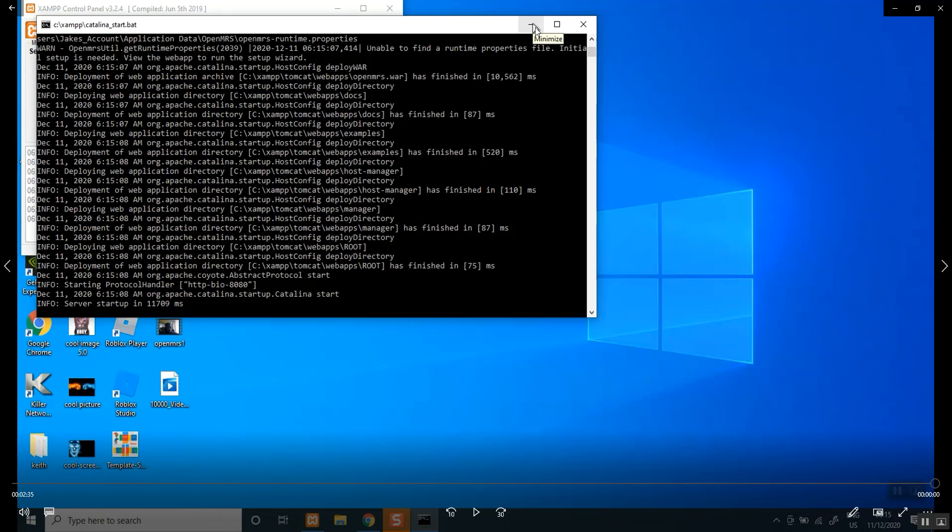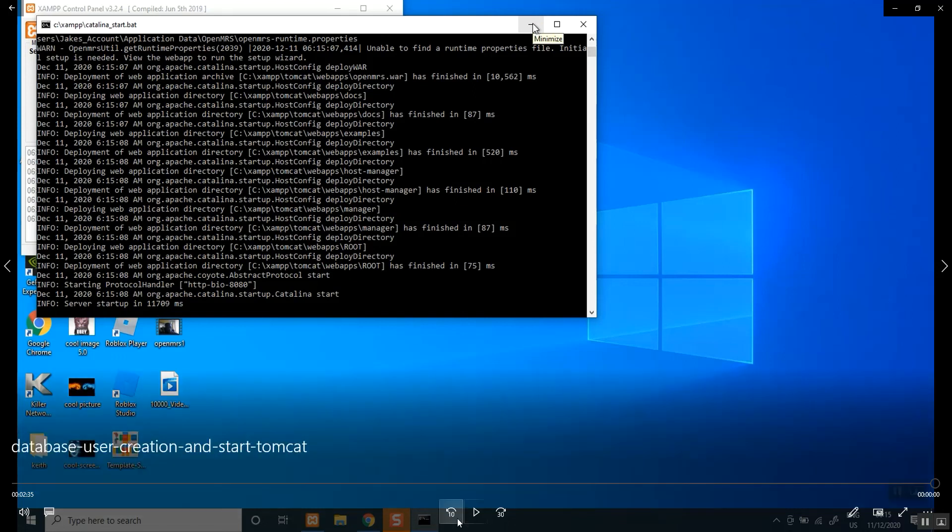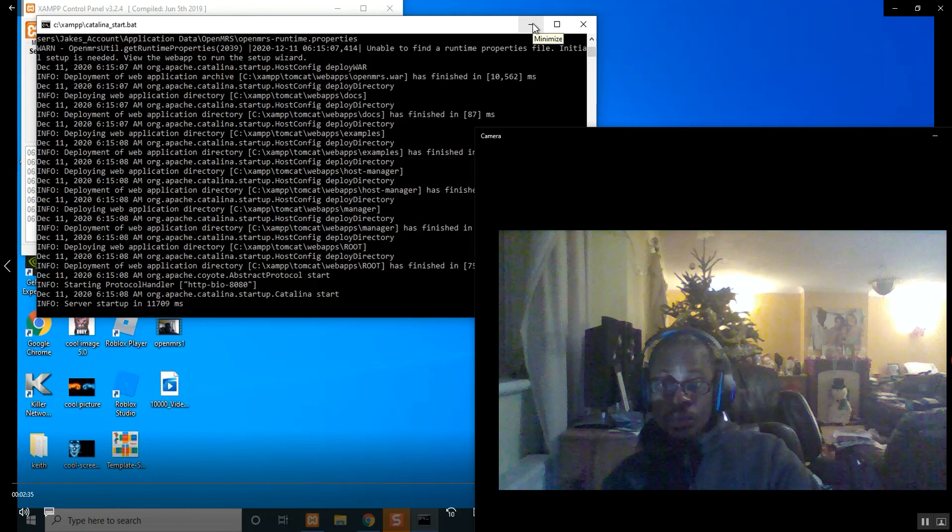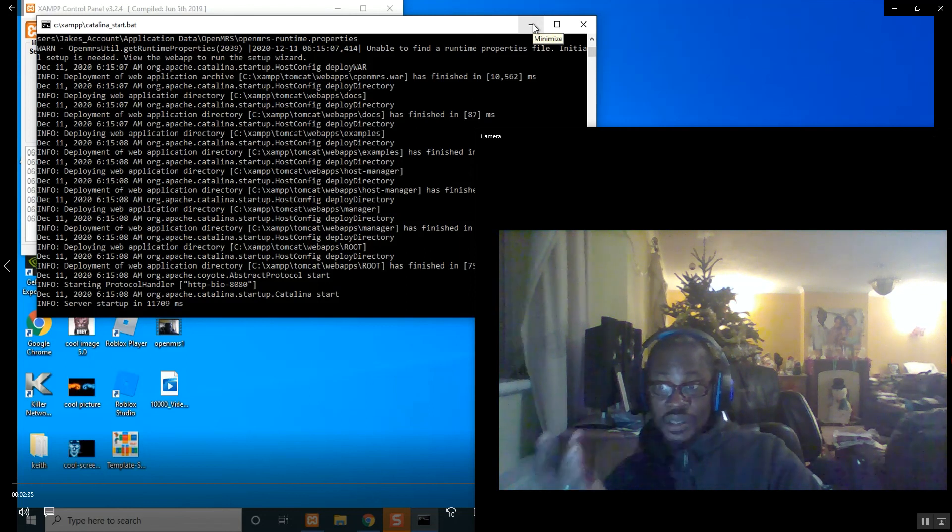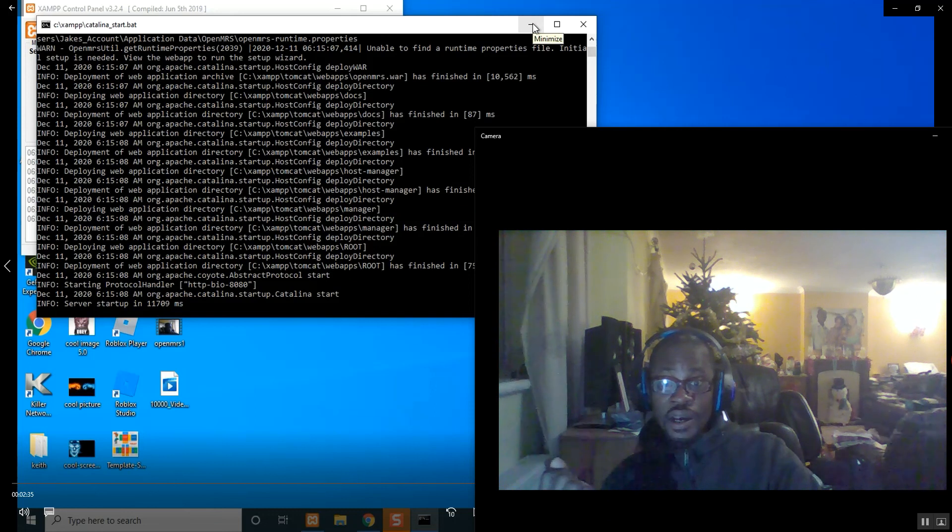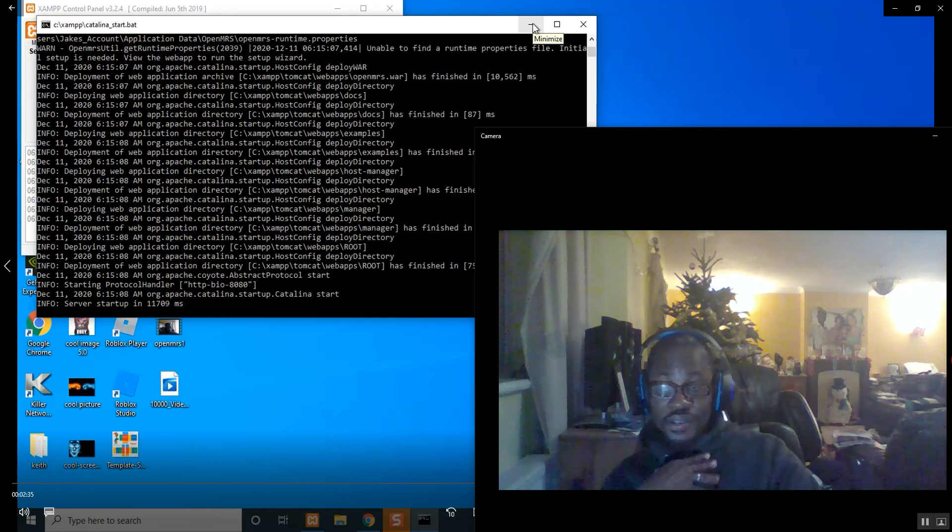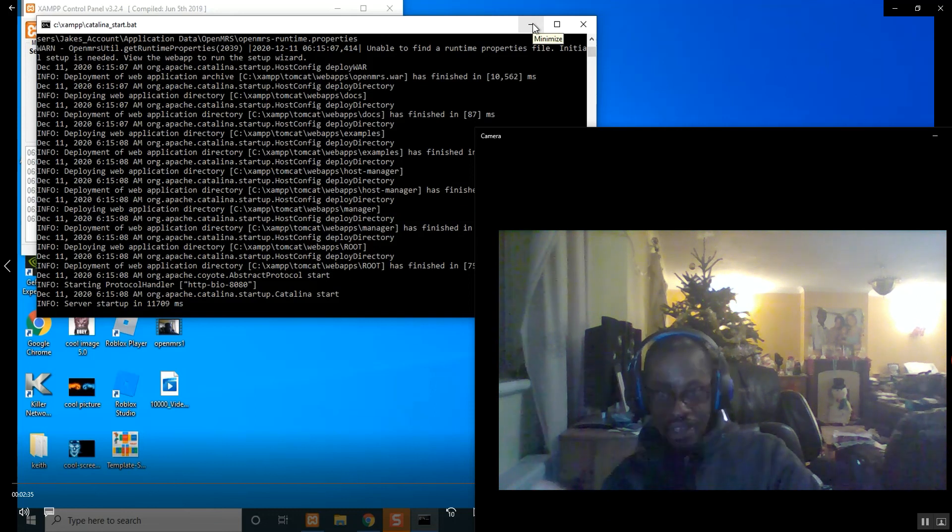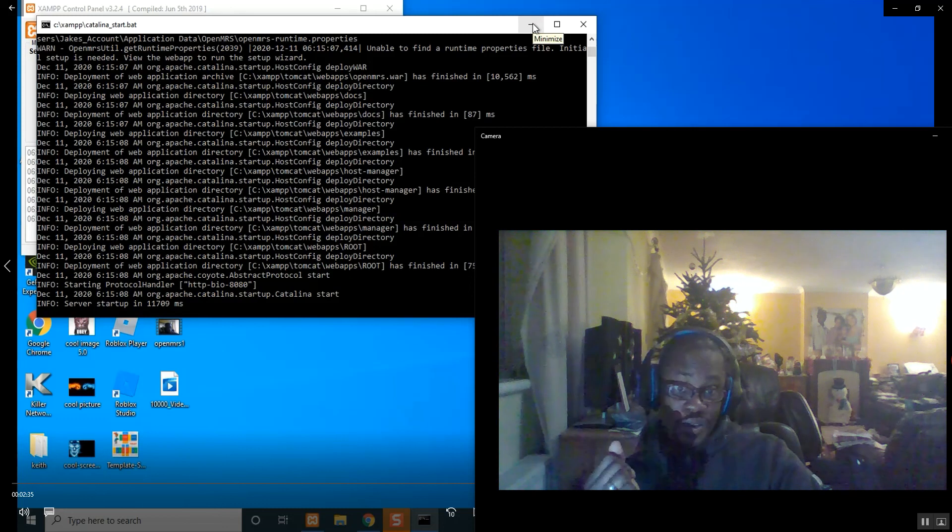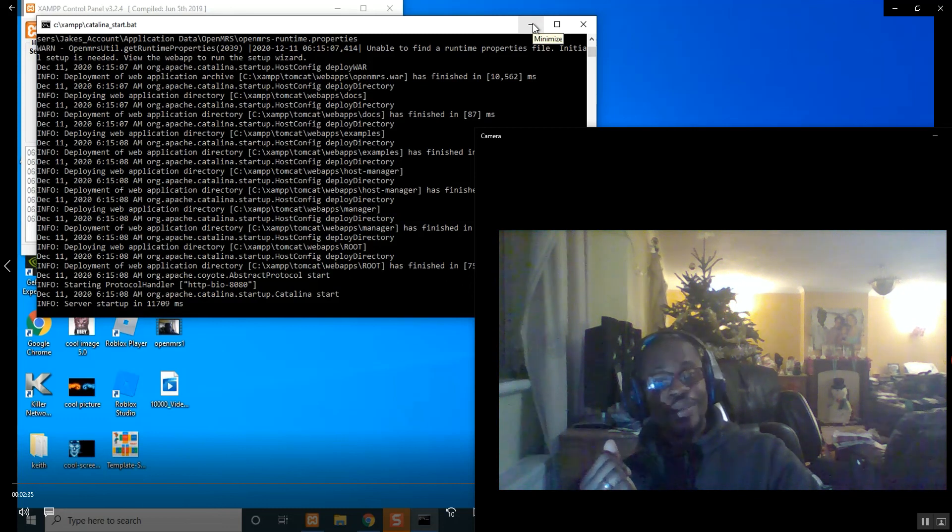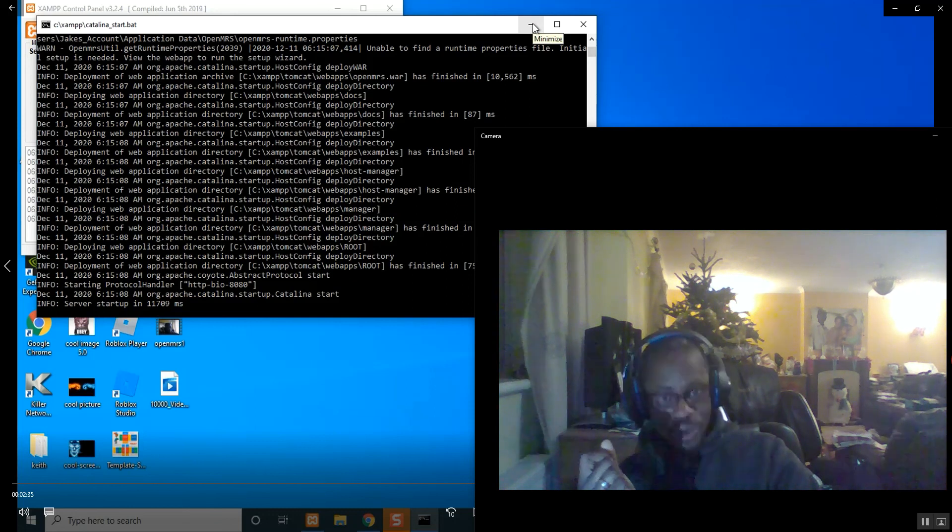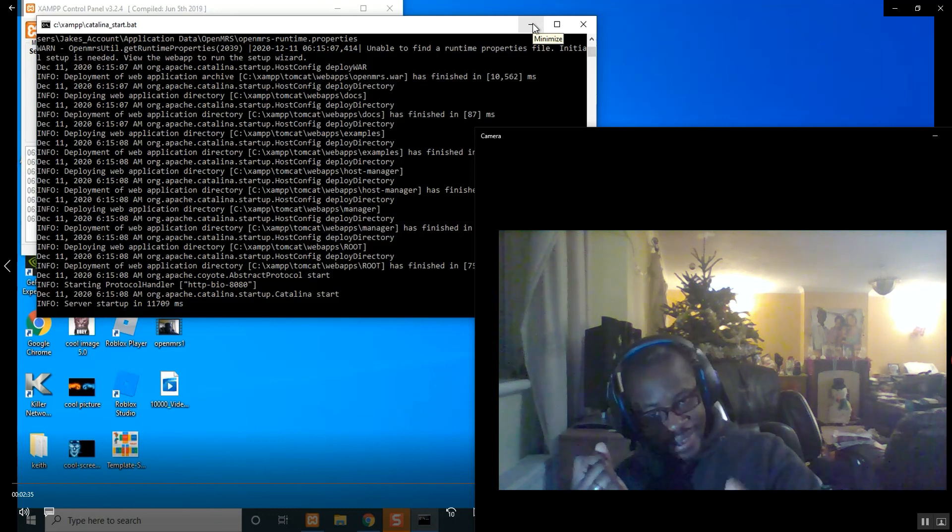So we have done that, we have started Tomcat, we have created the database called tester in my case, giving it all the privileges. So the next video is going to be, I guess it's as good as mine, the OpenMRS application installation proper. See you guys in the next video, bye.